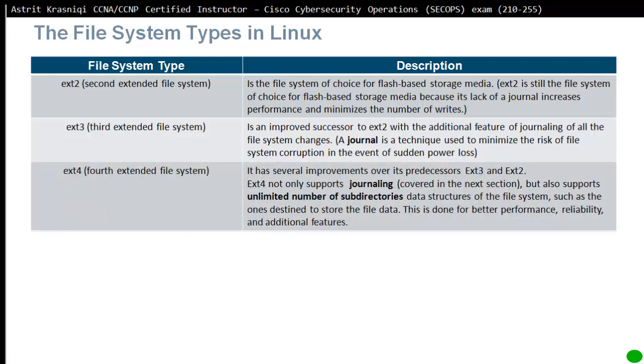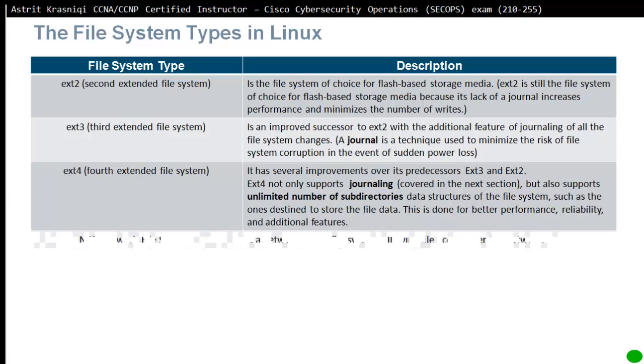ext4 or fourth extended file system is the latest and greatest. It has several improvements over its predecessors like ext3 and ext2. ext4 not only supports journaling, but also supports unlimited number of subdirectories. The data structure of the file system, such as the one designed to store file data, is done for better performance, reliability, and additional features.